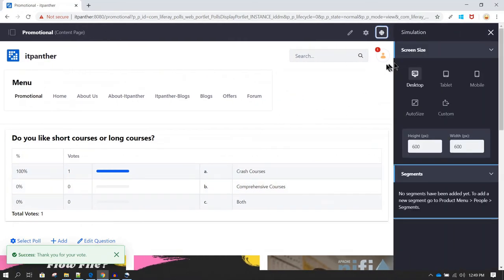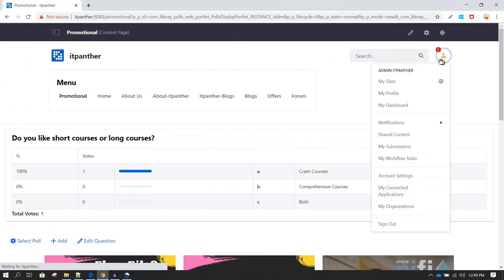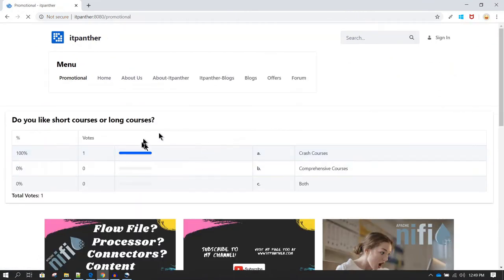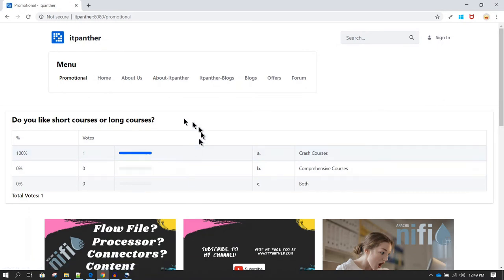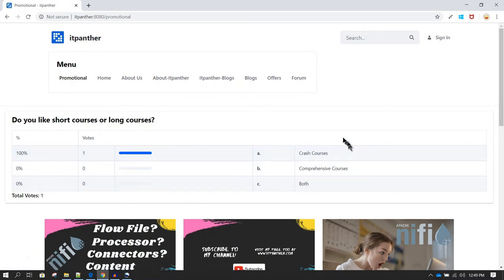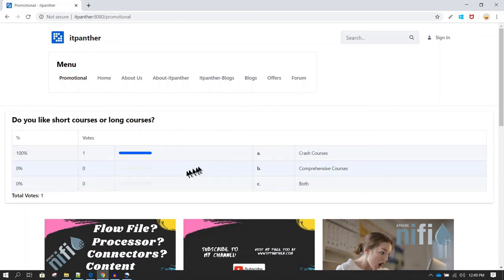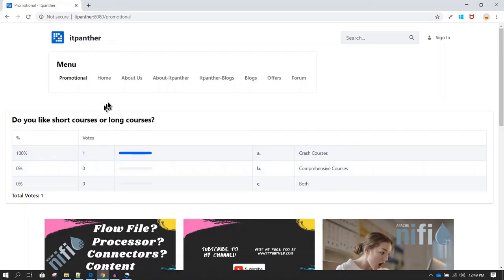Let's sign out and see how it looks as a guest user. After signing out and refreshing the page, you'll notice the vote option is no longer visible. That's because cookies are created when you use polls, and those cookies already indicate that you have voted.